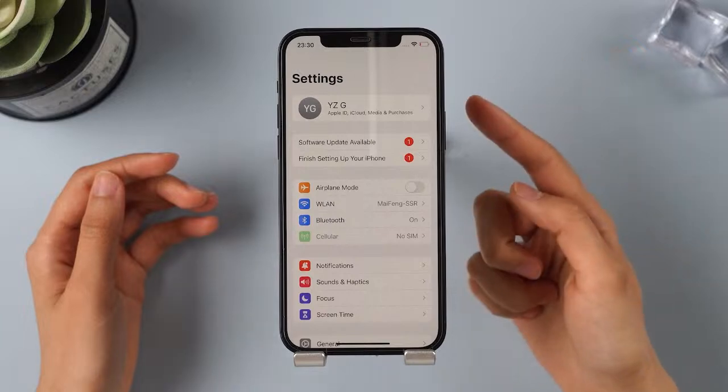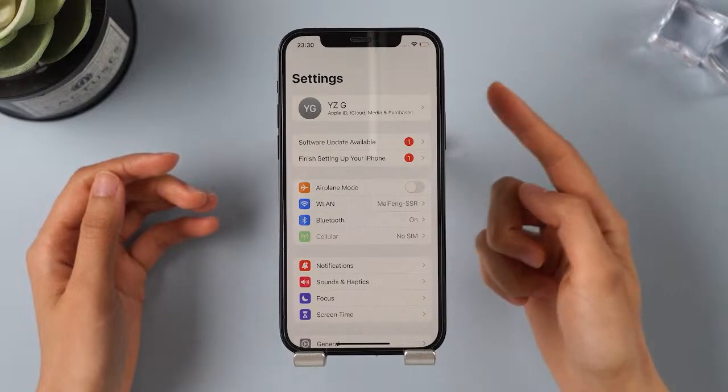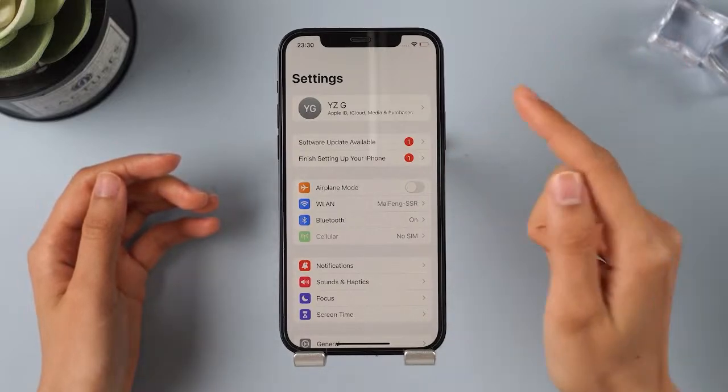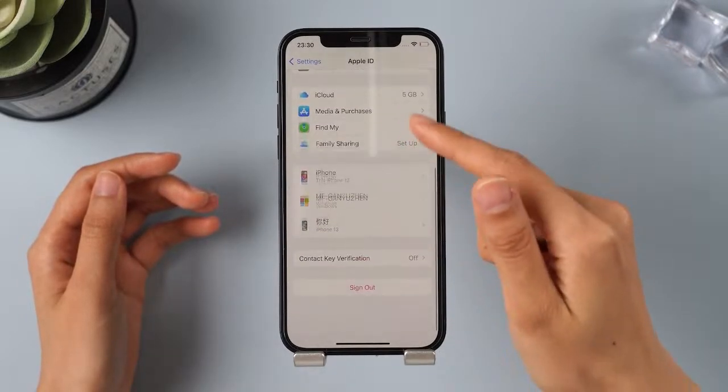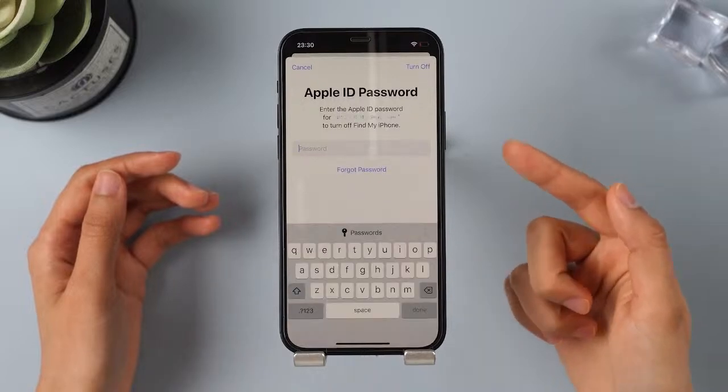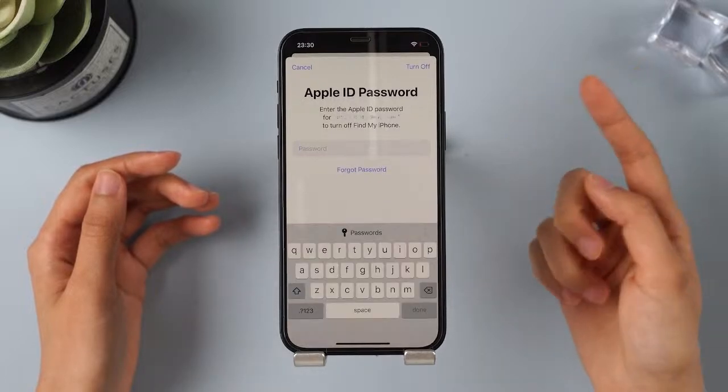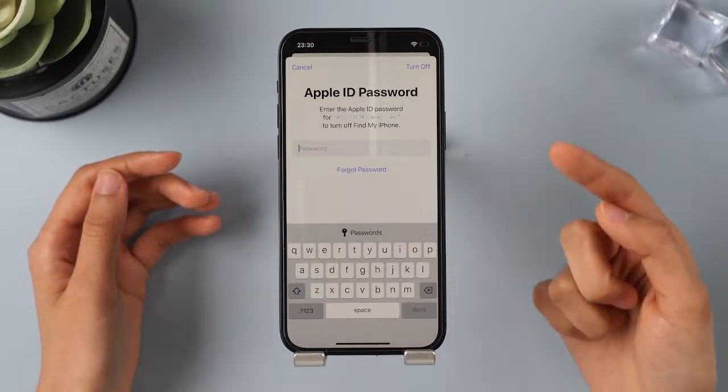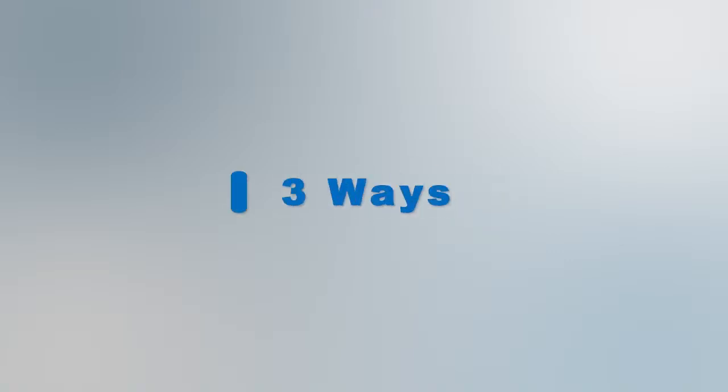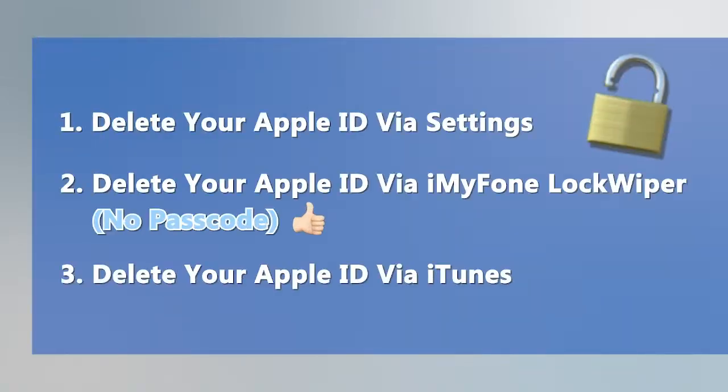Hi guys, welcome back to iMyPhone channel. Many people want to permanently delete their old Apple ID when resetting their iPhone or changing to a new Apple ID. However, deleting an Apple ID can be quite tricky. Don't worry, this video will show you three easy ways to delete an Apple ID permanently, even without knowing the password. Let's get started.